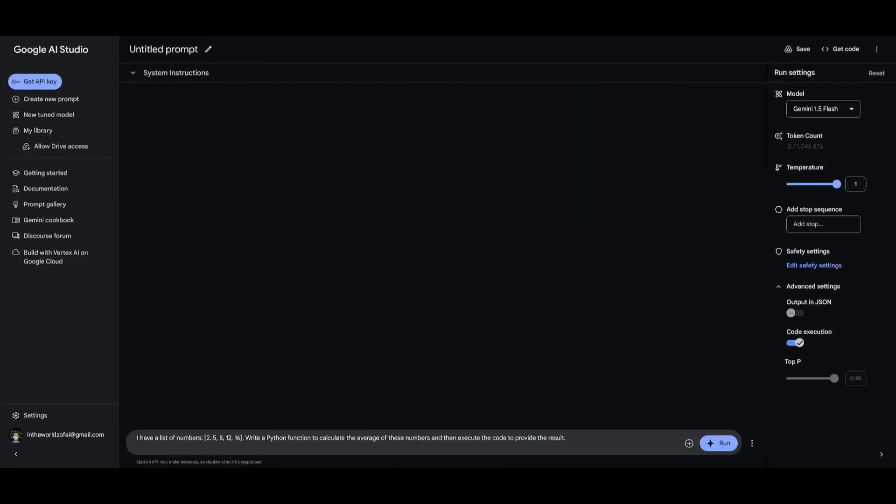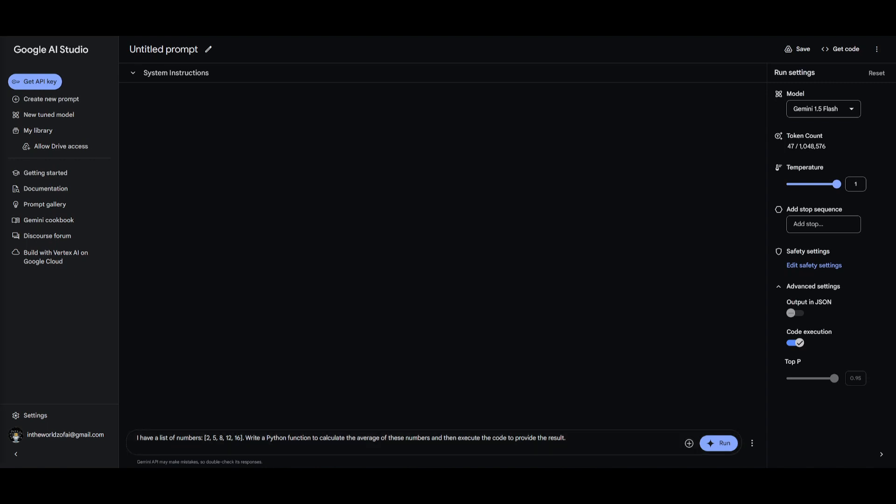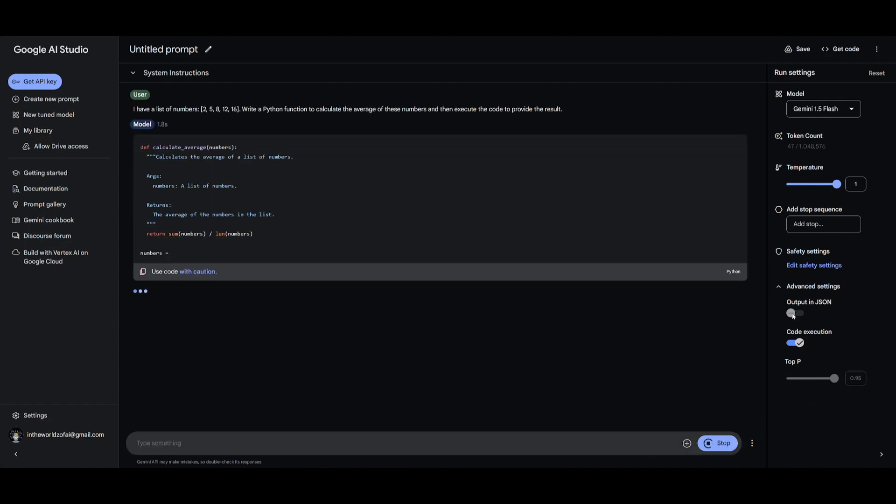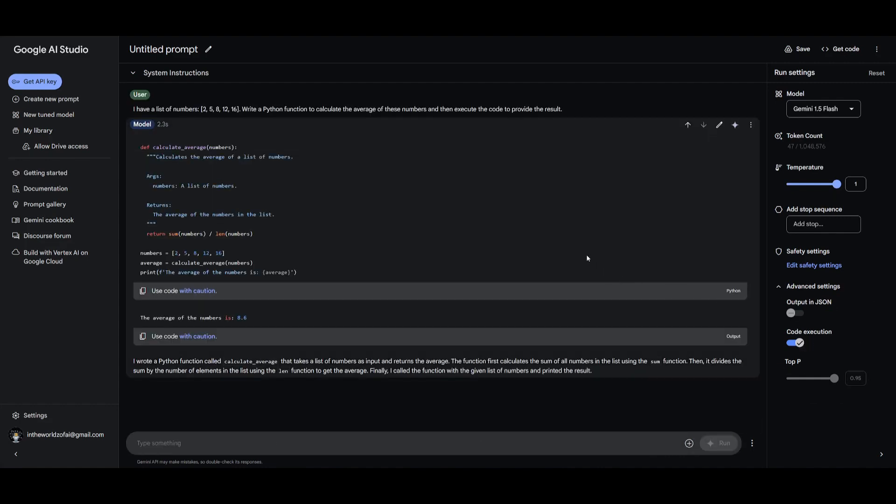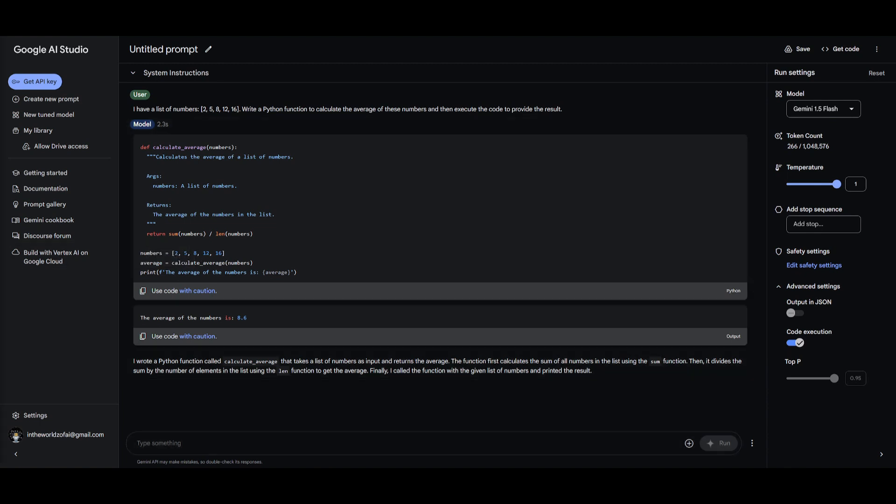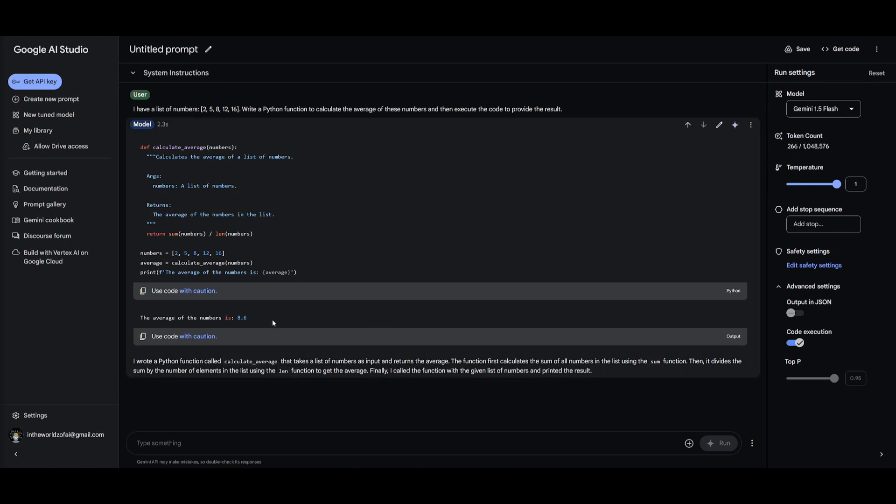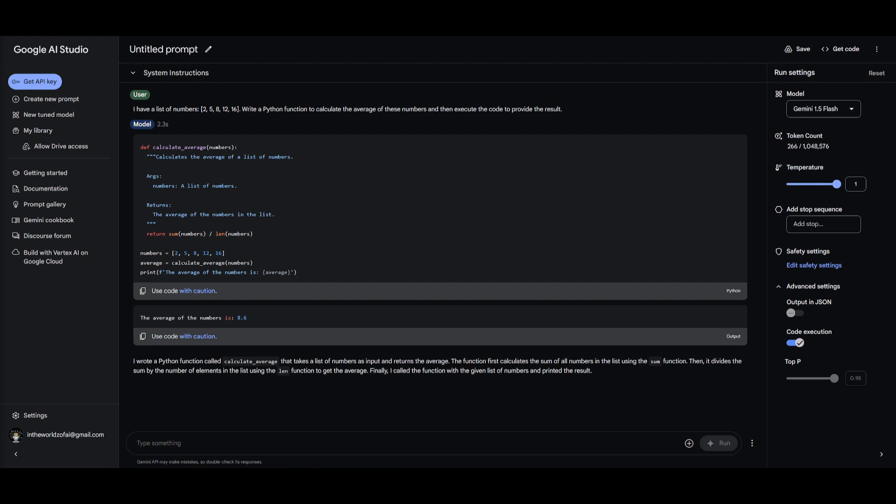What I'm going to do is I'm going to basically have it list the numbers out over here and write a Python function to calculate the average of these numbers and then execute the code to provide the results. Now the reason why I'm doing this is because it's going to ask the model to generate and run the Python code so that it can calculate the average of the list of numbers and it's going to demonstrate its ability to execute the code as well as providing the results based on its iterative learning. So this is the main feature behind code execution and you can see with a couple of seconds you're going to have this outputted and we can see it generated the right number which was 2, 5, 8, 12, 16 and it was able to provide the average which we see over here. This is something that was correct and it's great that we were able to get this average of 8.6 within a couple seconds.